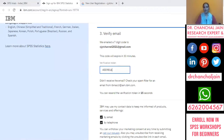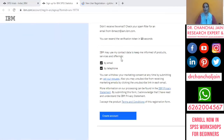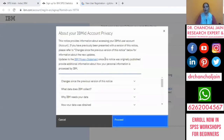After entering the code and moving further, it will ask whether you are interested in receiving information about different IBM products through mail or telephone. If you agree, proceed; if not, deselect those options and click 'Create Account'. A window will appear asking whether you want to proceed or cancel. Click on 'Proceed'.